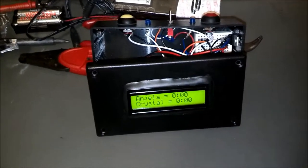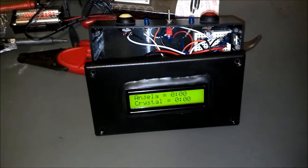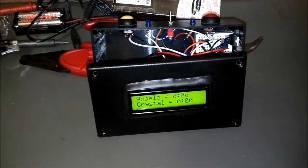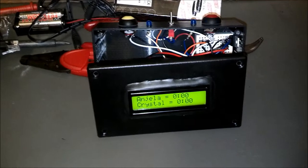There you have it. Very simple timer that makes bedtime a lot easier for the kids.